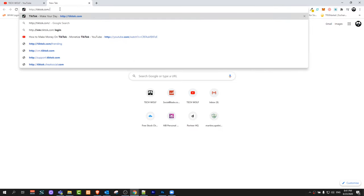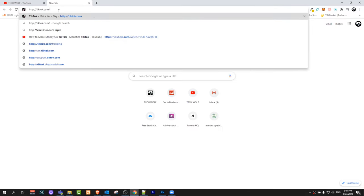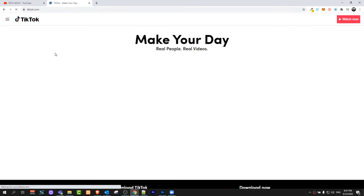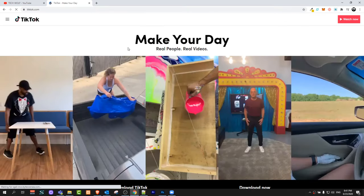Open a browser and type in tiktok.com and click enter to get into the TikTok website.